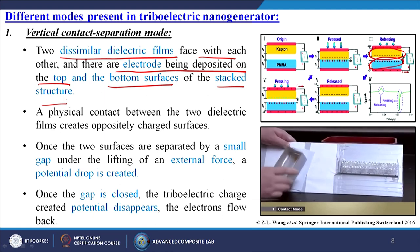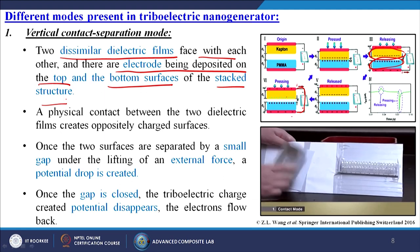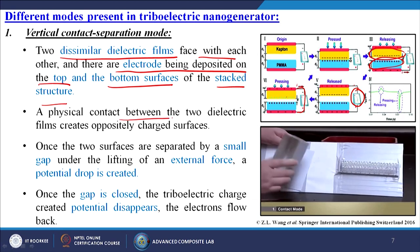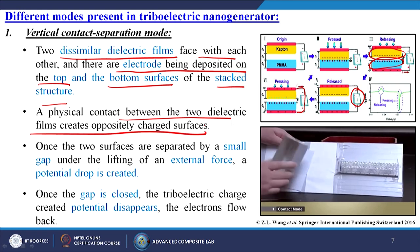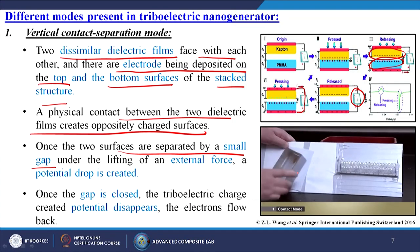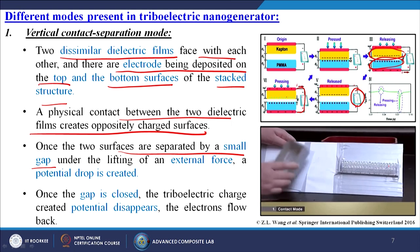The negatively charged electrons flow through to the opposite electrode to compensate the charge, and we take out the current from this region. A physical contact between the two dielectric films creates oppositely charged surfaces. Once the two surfaces are separated by a small gap under the lifting of an external force — simply touching and pulling out repeatedly — you can see the LED glowing. That is known as the vertical contact-separation mode.